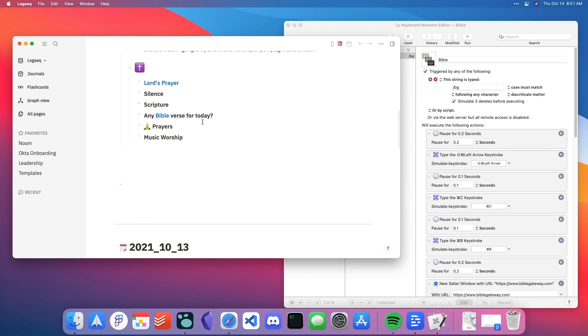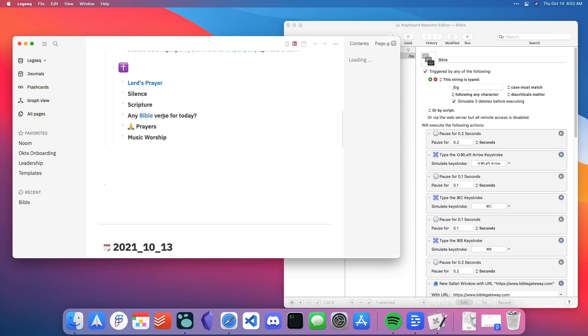Today's verse of the day from YouVersion is something that I wanted to throw into my graph. So the first thing I do is I hold shift and I click Bible. And you'll see this Bible page that I loaded up.